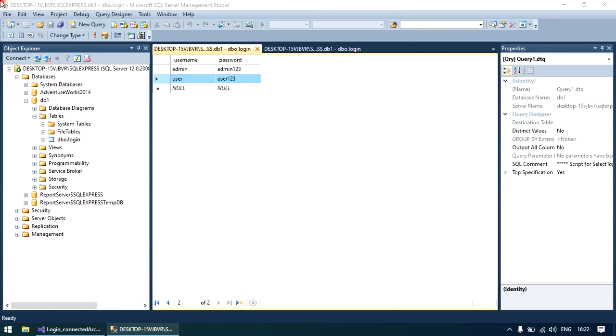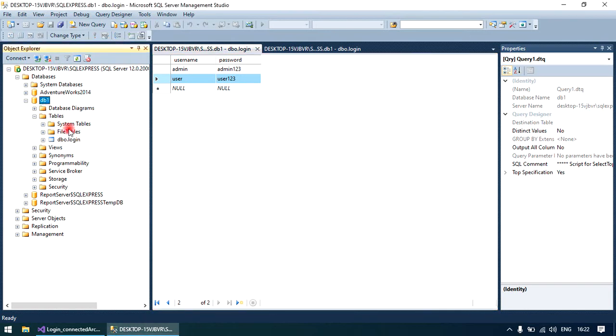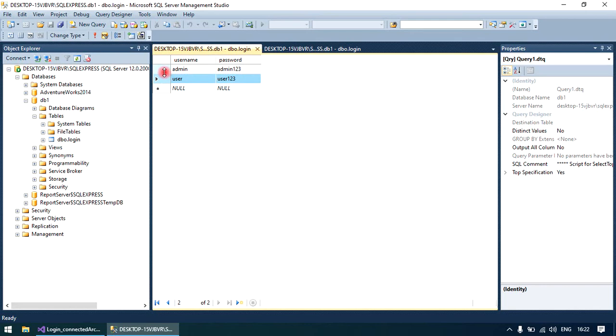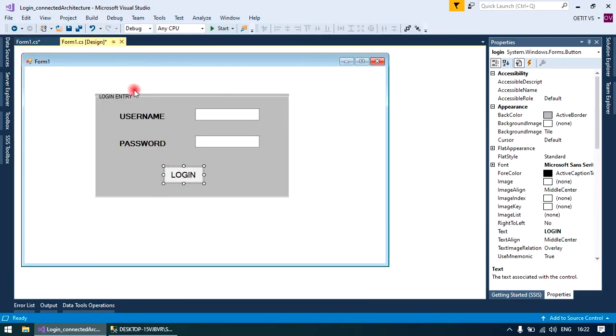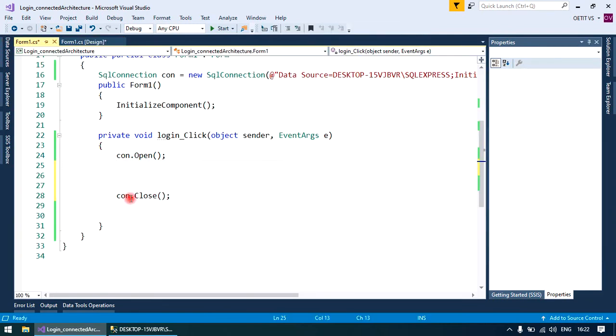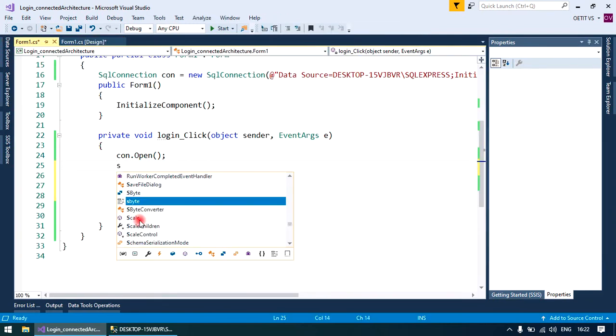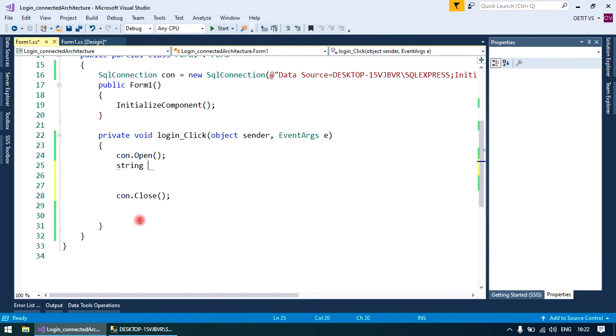Hi all, we are discussing a login form with connected architecture. In part one, we created a database DB1, login table with two fields and some records. Now in the login button click event we will